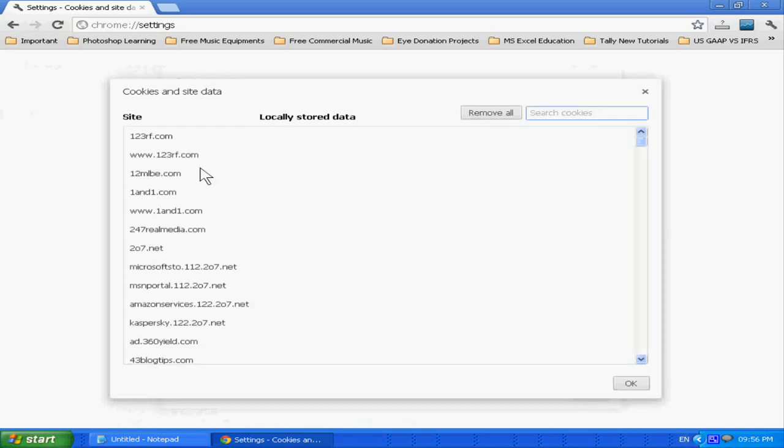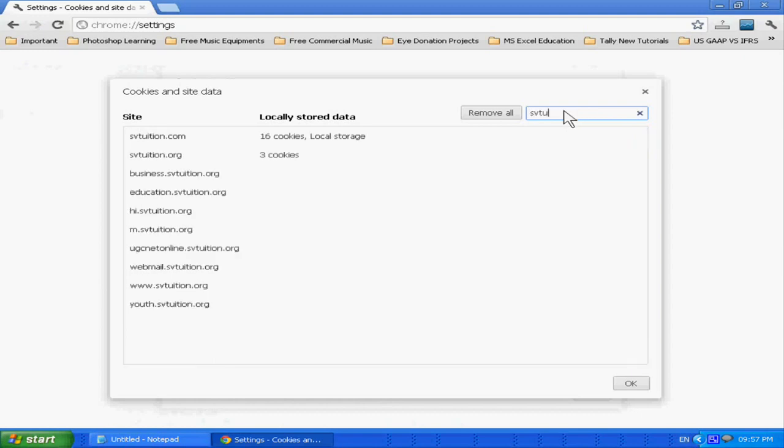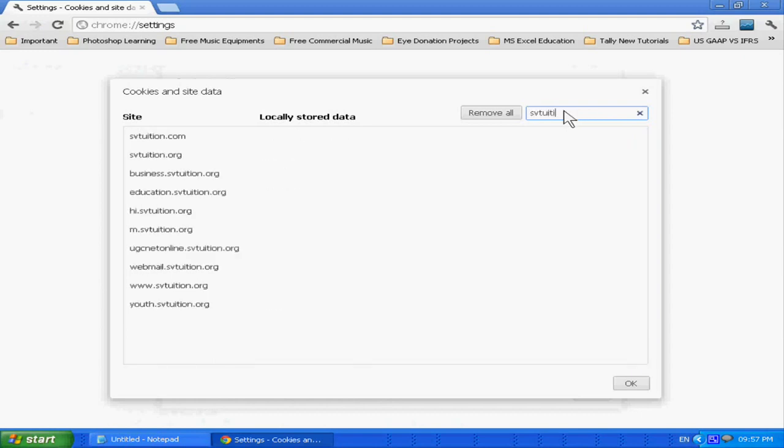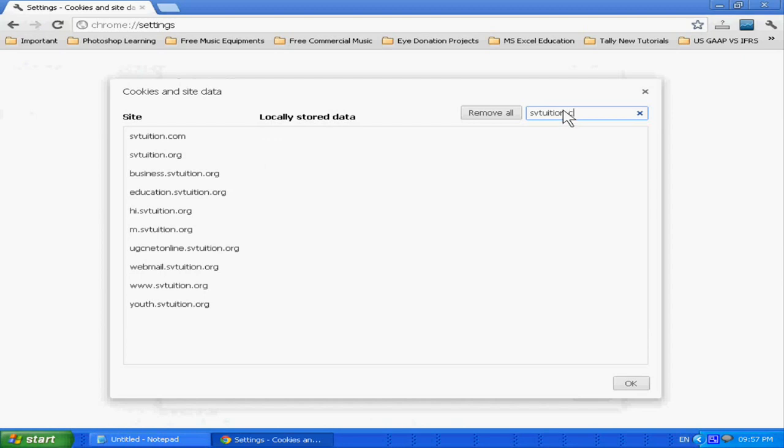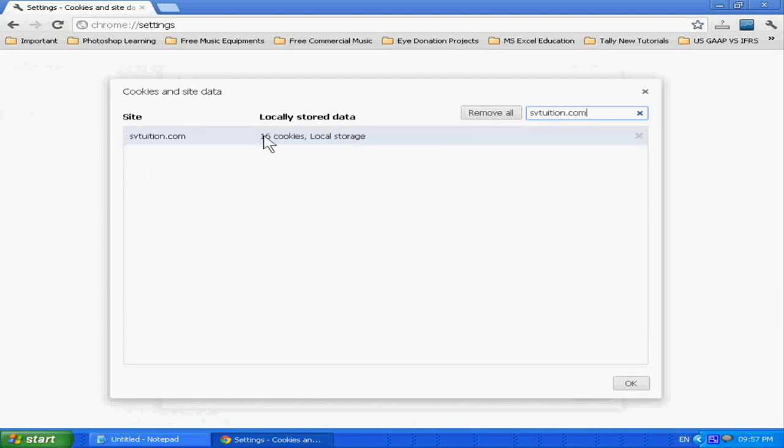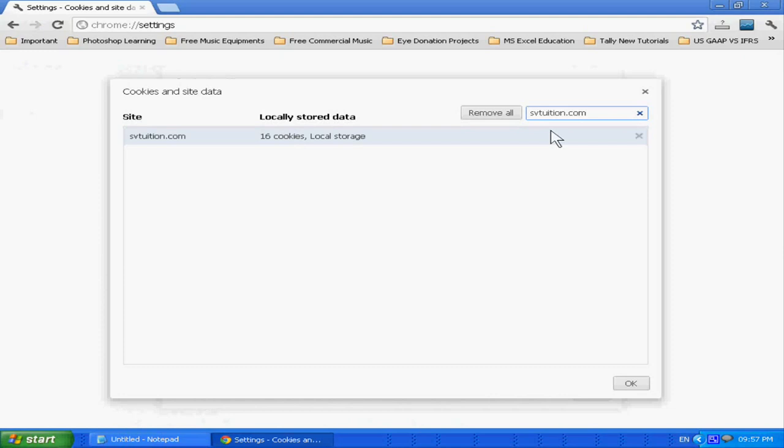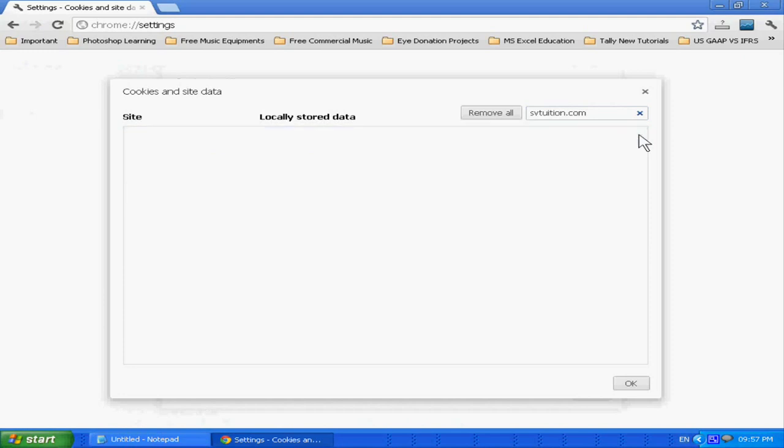These are all the cookies. Just go to the cookie which you want to delete. There are 16 cookies in the local storage of my hard disk from SVtution. Just delete this. Now there...